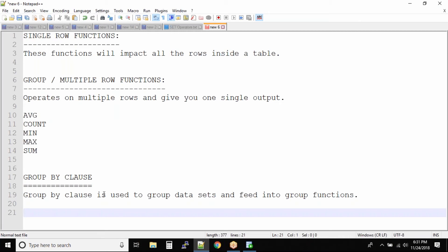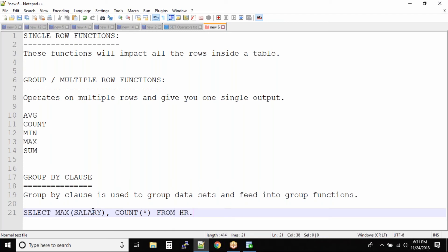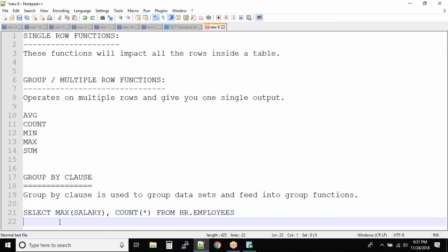Let me write the query for you. The query is: SELECT MAX(salary) — and we also want to count the number of employees in a department, so COUNT(*) FROM HR.employees. Till here the query is normal. Now I don't want to feed the entire salary column but group the data based on department IDs, so we add GROUP BY department_ID.